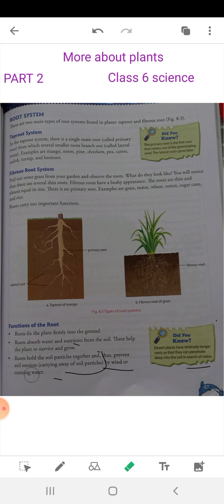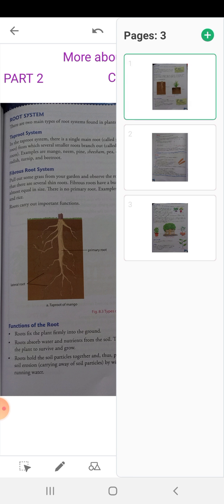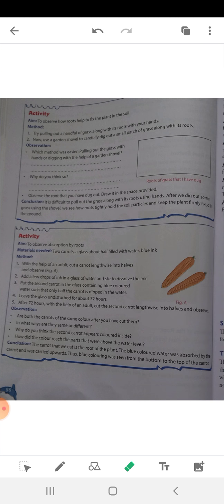This is the function of roots. Now the next part is an activity. In this activity, we will observe how roots help to fix the plant in the soil.